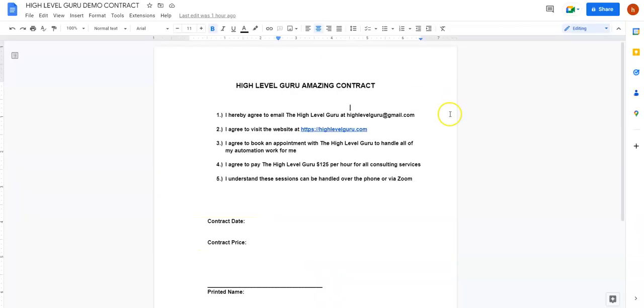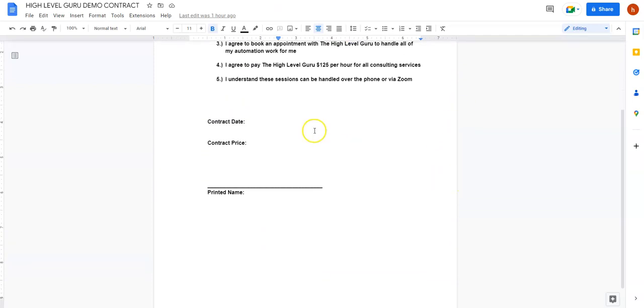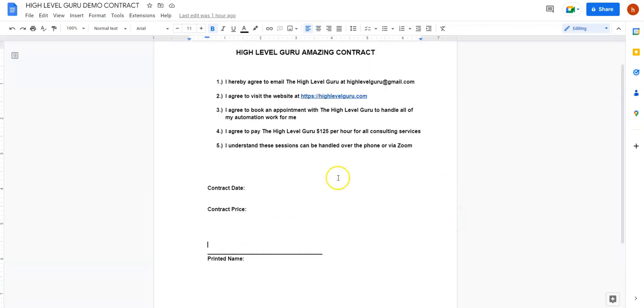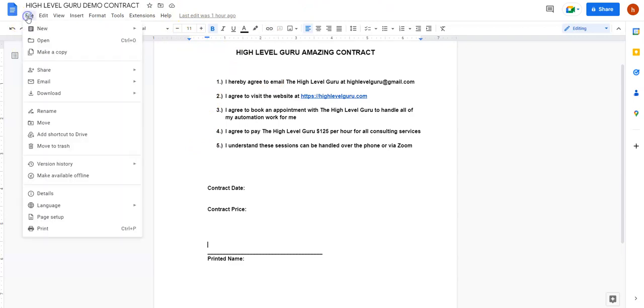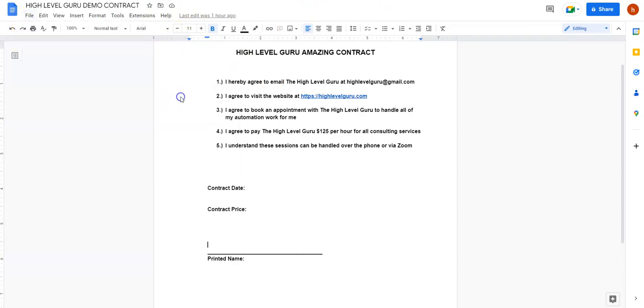Now we need to go create a contract, and then we need to import that into PandaDocs. So I'm going to go look at our contract here. You can see I've kind of got a nice little decoy contract here. So we're going to have a date, a price, the printed name of the person, and then we're going to have them sign. We're also going to make them initial on each one of these spots.